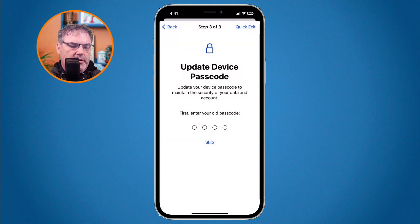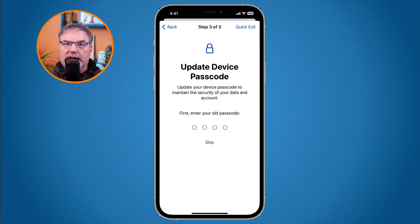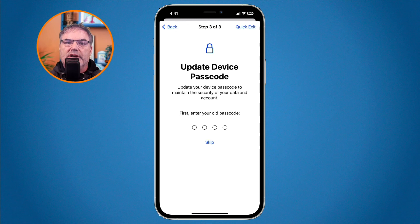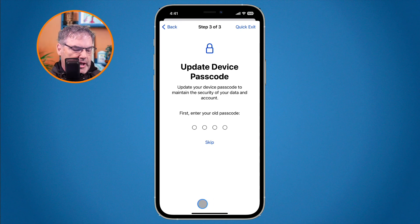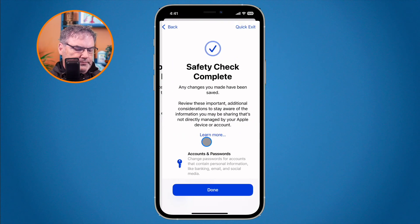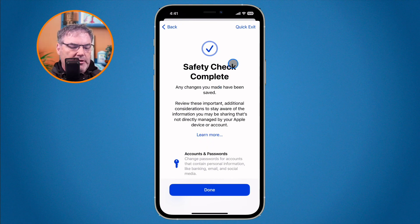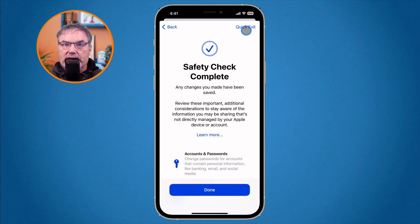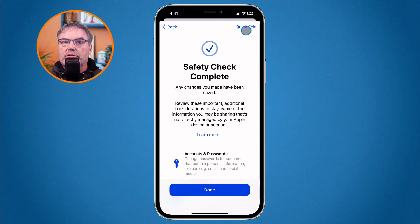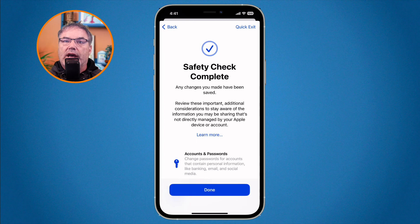The next step is for updating your device passcode — the passcode used on the iPhone. If you want to change it, enter your current passcode and then change it. I'm going to skip mine. Quick Exit is still available at the top throughout this process, so at any time you can immediately go to the home screen, and then continue at a later time.